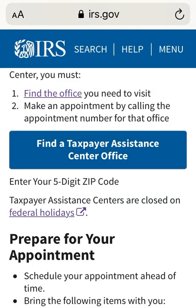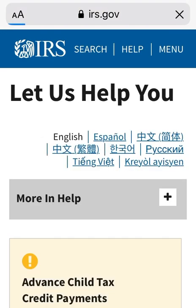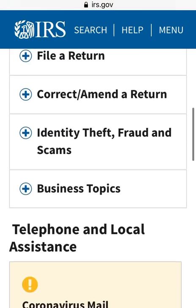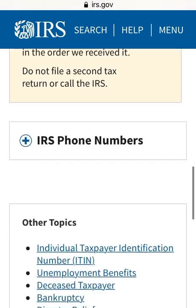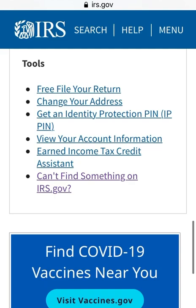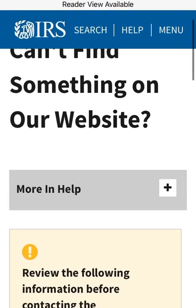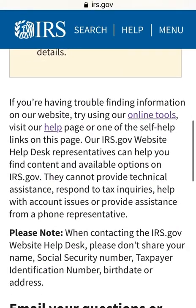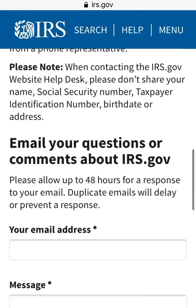Once we get back to the main screen, go to the very top and select 'Help' — this is how you can send the IRS a message. Scroll to the very bottom and you will see under 'Tools' the last option that says 'Can't find something on irs.gov.' Select that option and scroll to the very bottom.